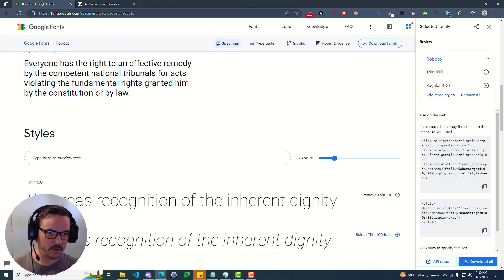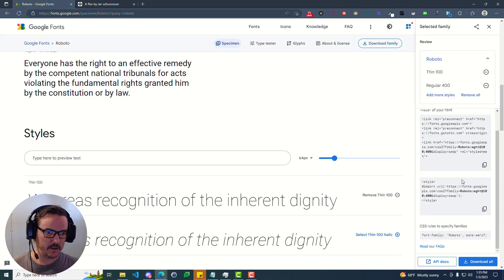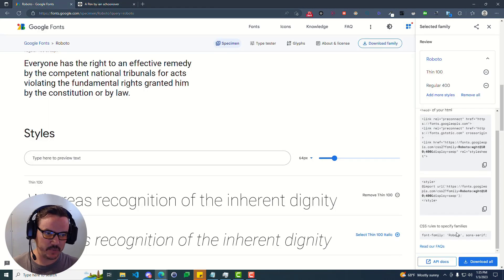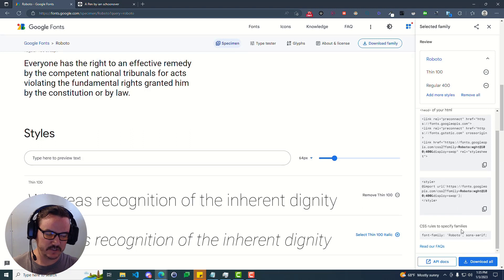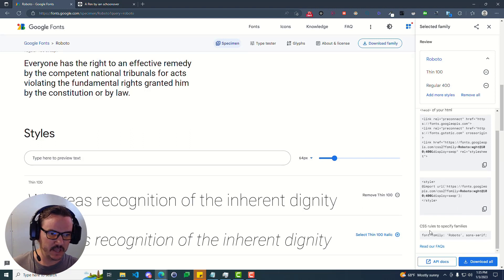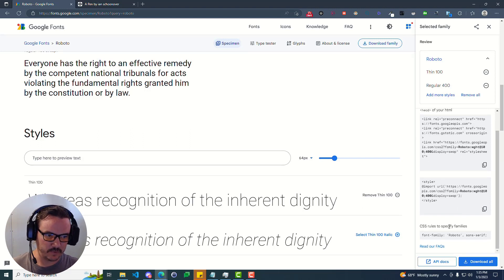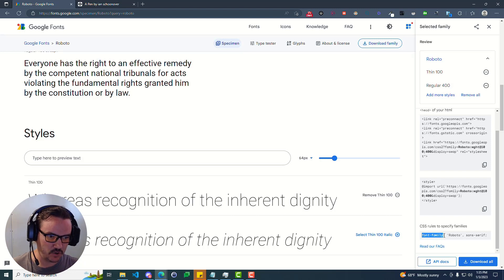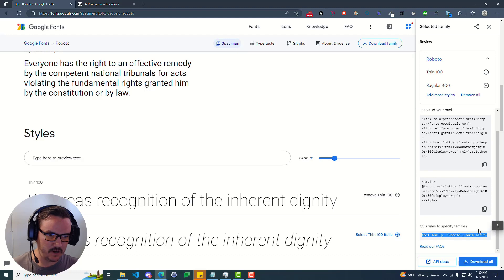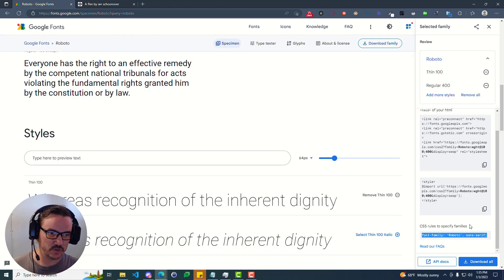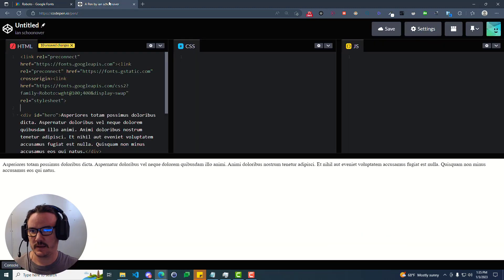Now, if we go back over here and we continue to scroll down, at the very bottom on the right-hand side for this selected family column, you can see the CSS rules to specify families is this font-family colon and then the name of the family that we're using. So you can go ahead and copy that, head back over here.